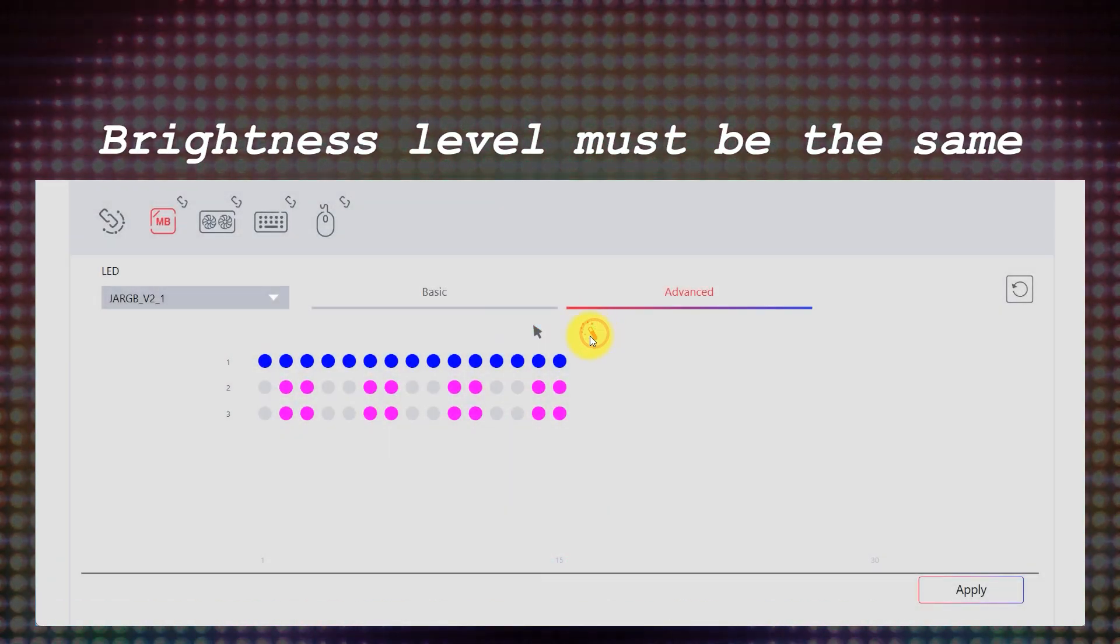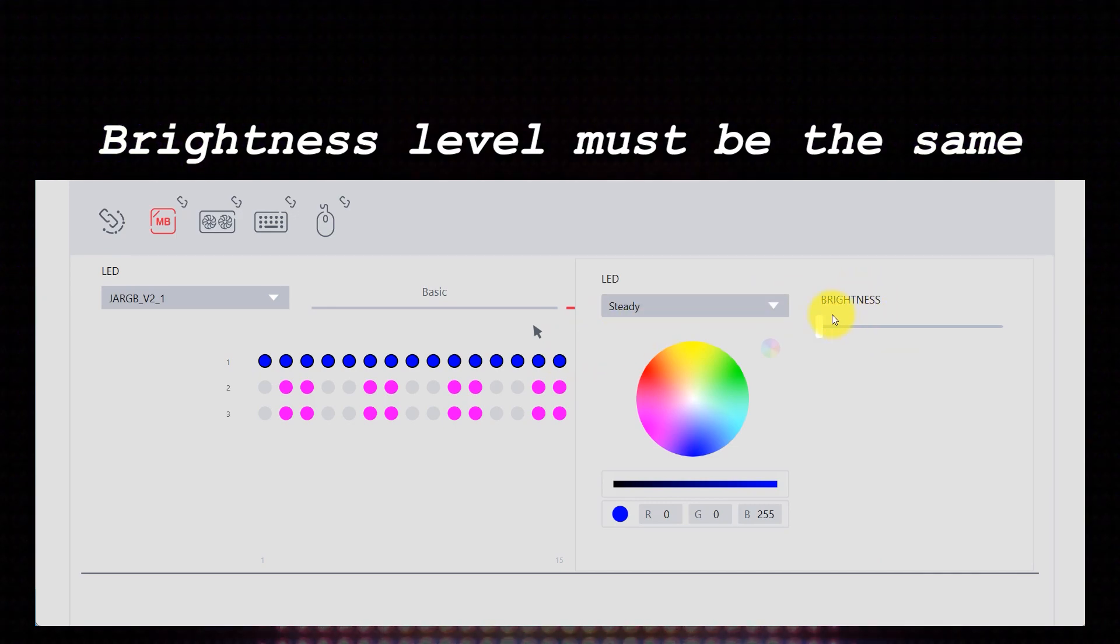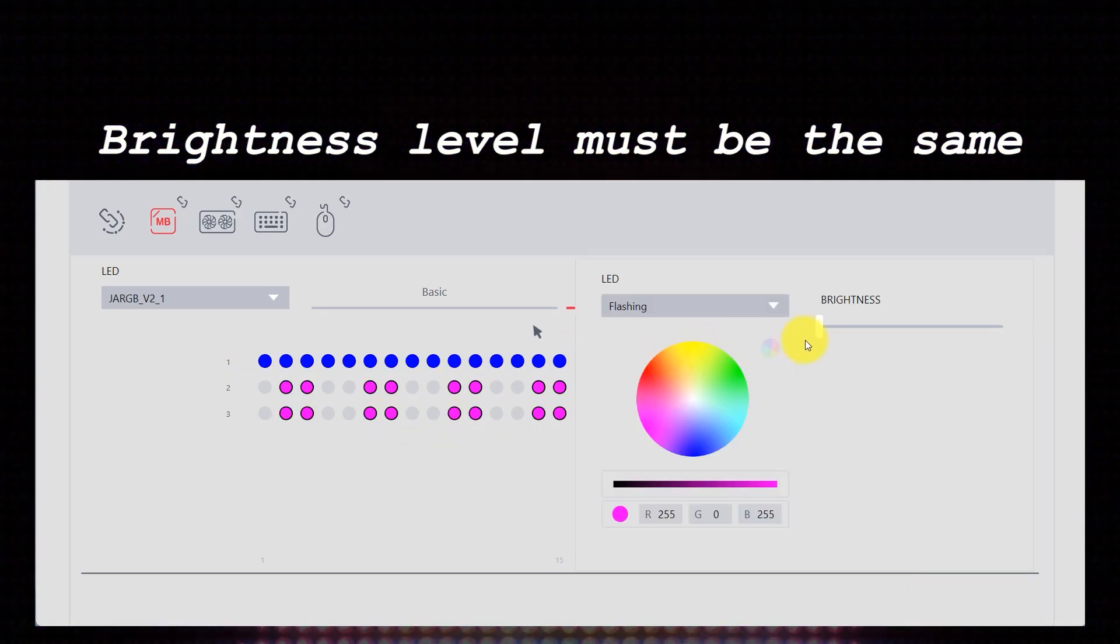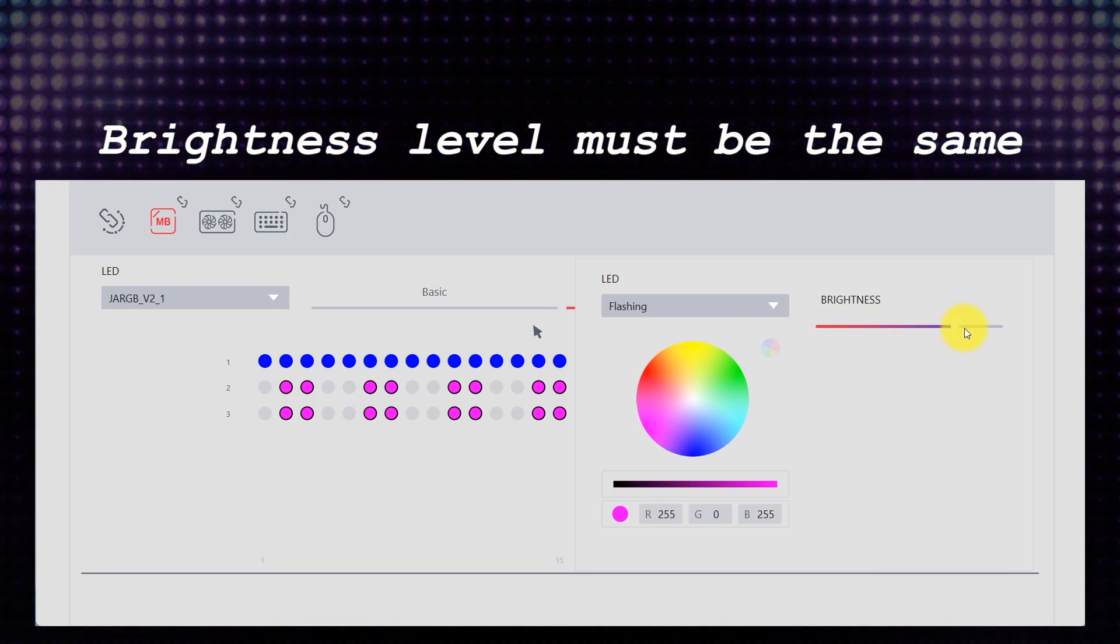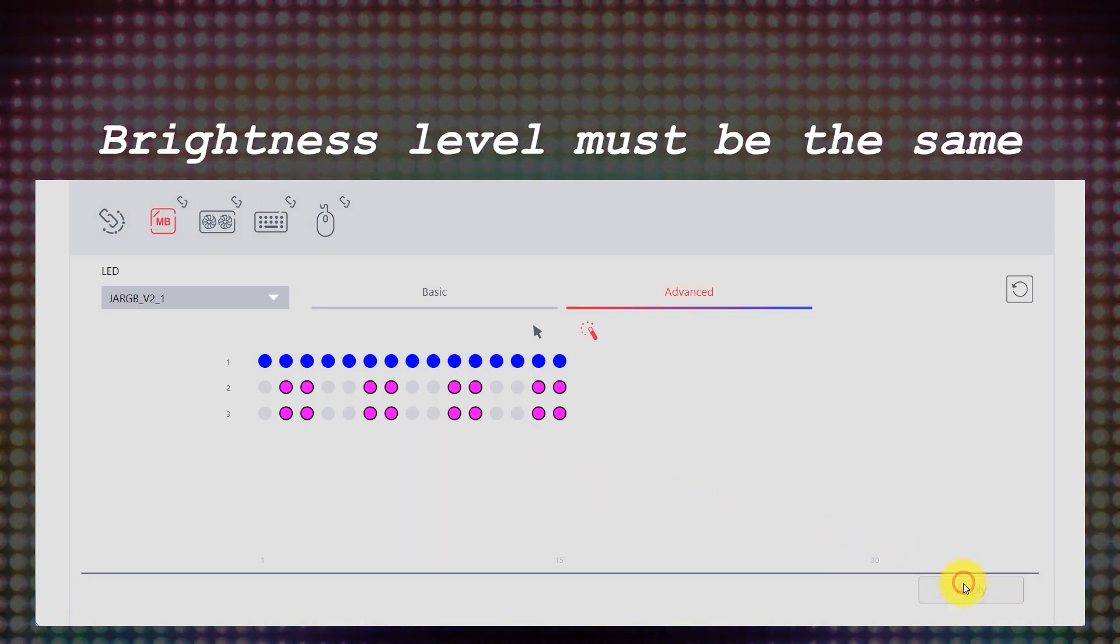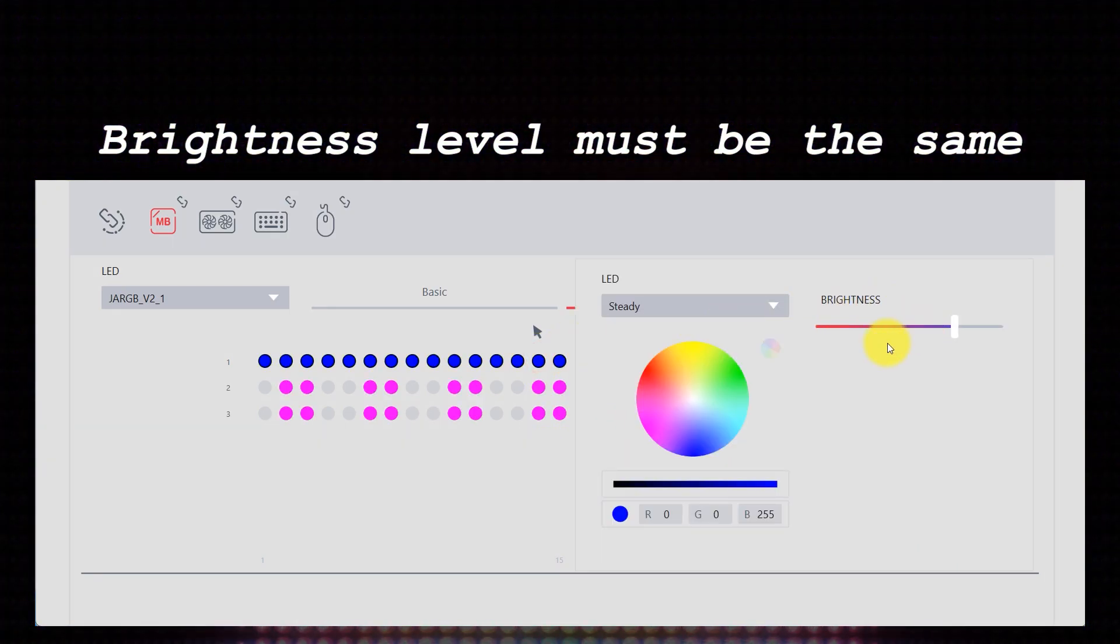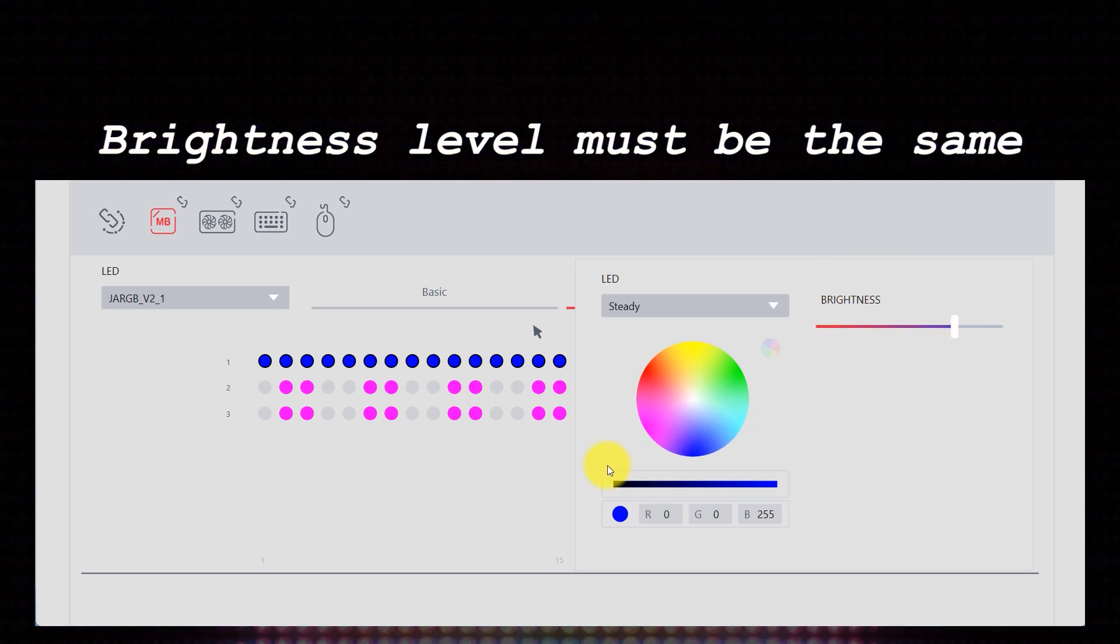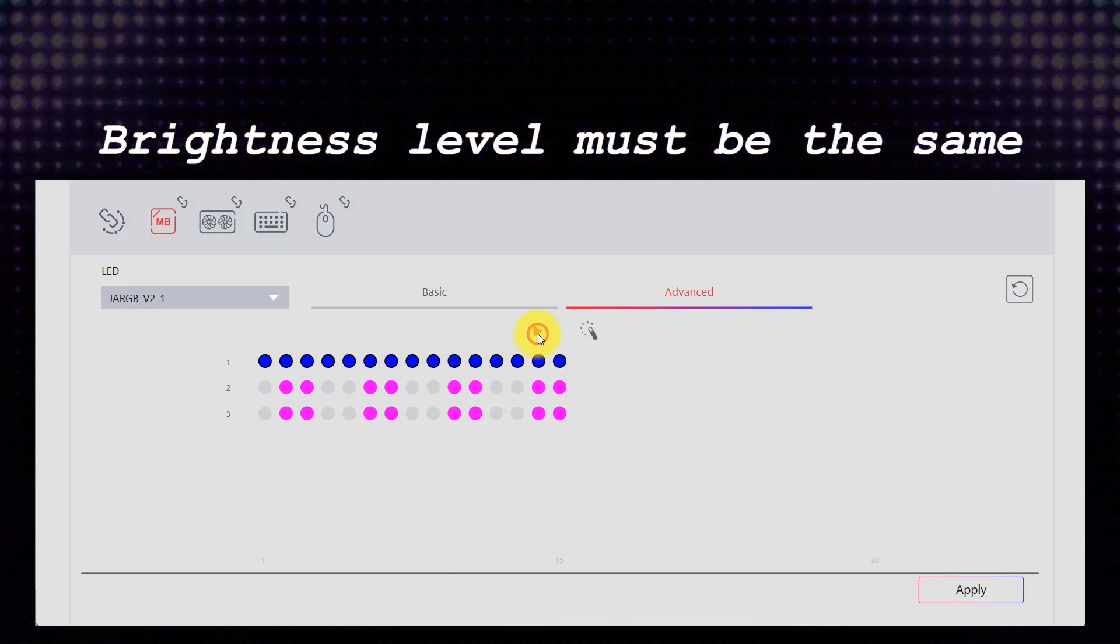Last one is more like a reminder. Keep in mind that brightness level must be the same if LED strips are connected to the same header. For example, I have 3 LED strips connected in parallel. If I change the brightness level of some LEDs, the rest will apply the same brightness level.